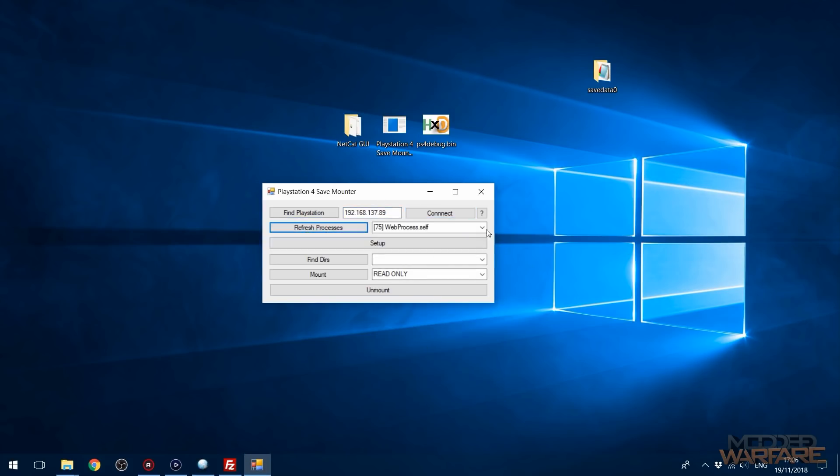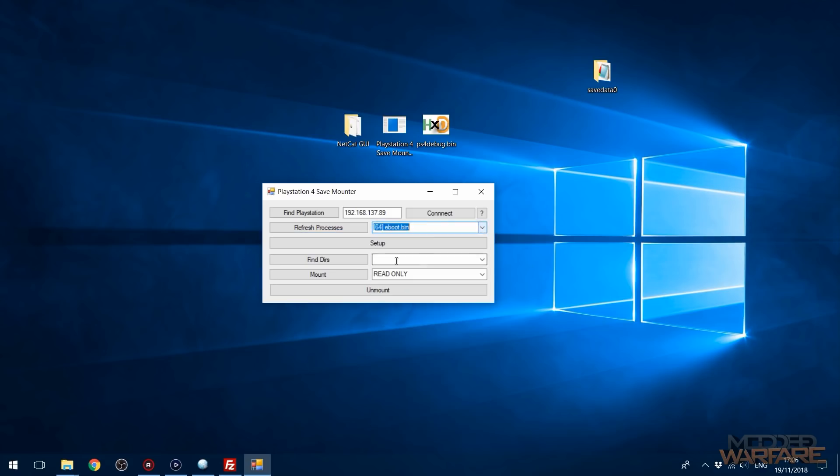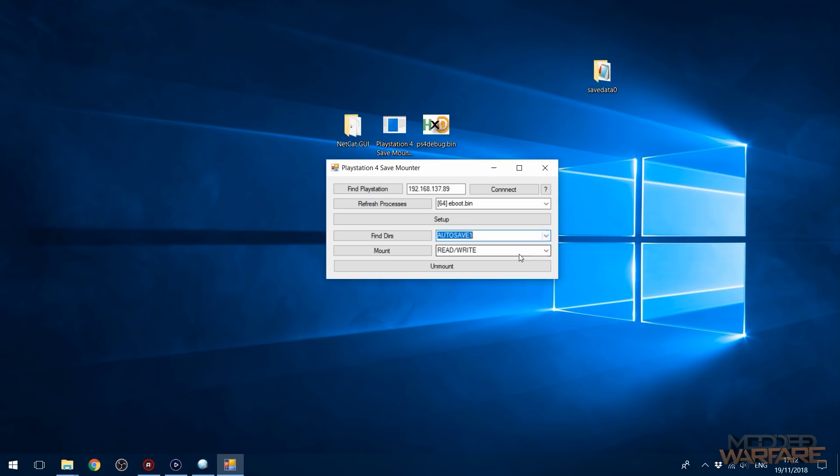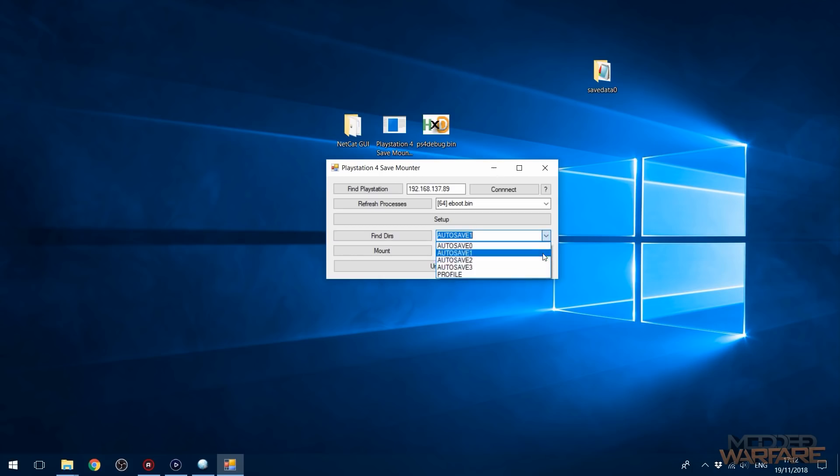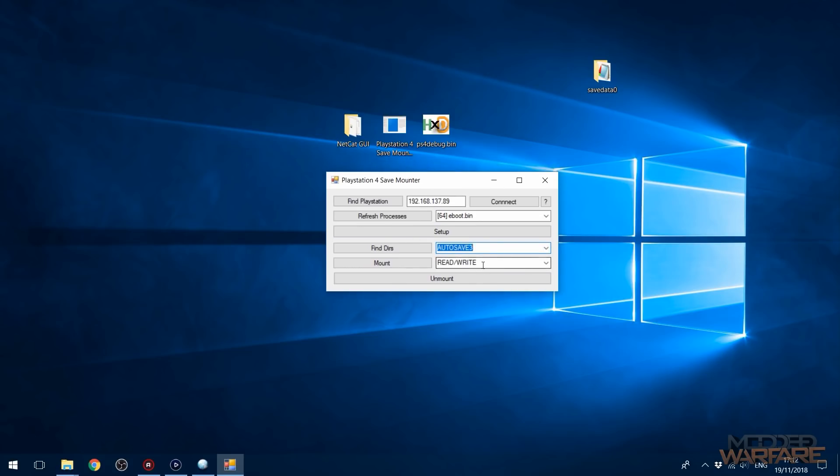We're going to go ahead and open up the PlayStation 4 save mounter again and re-enter our PS4's IP address and connect to it again. Refresh the process list, select eBoot.bin, click the setup button again, find directories, and then that will find the save games that are on this version. Okay, I'm going to go ahead and select autosave 1. I can select any save. I don't know why there's so many autosaves in here now. Actually, I guess autosave 3 will be the most recent, maybe, or maybe it's not, but whatever. I'll select this one anyway. And we'll go ahead and mount it.